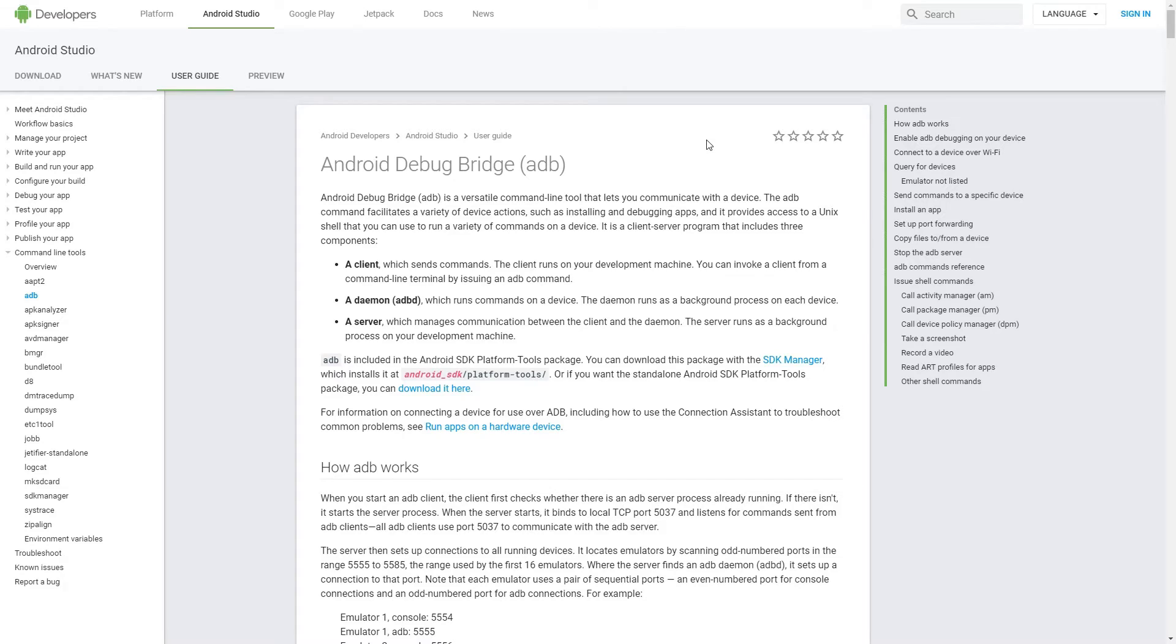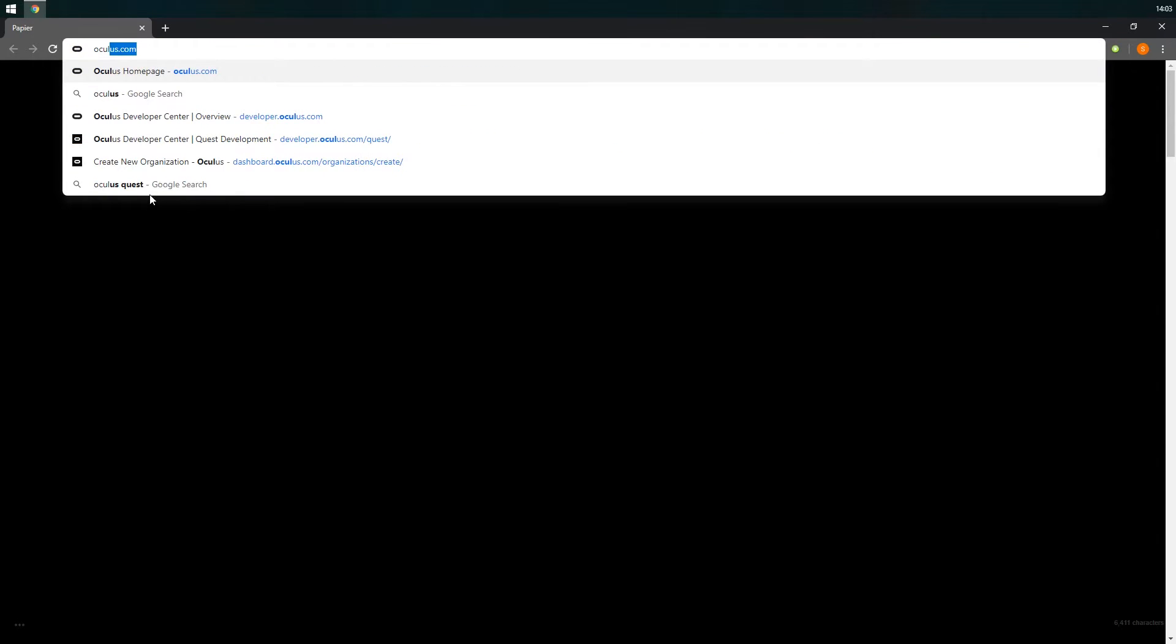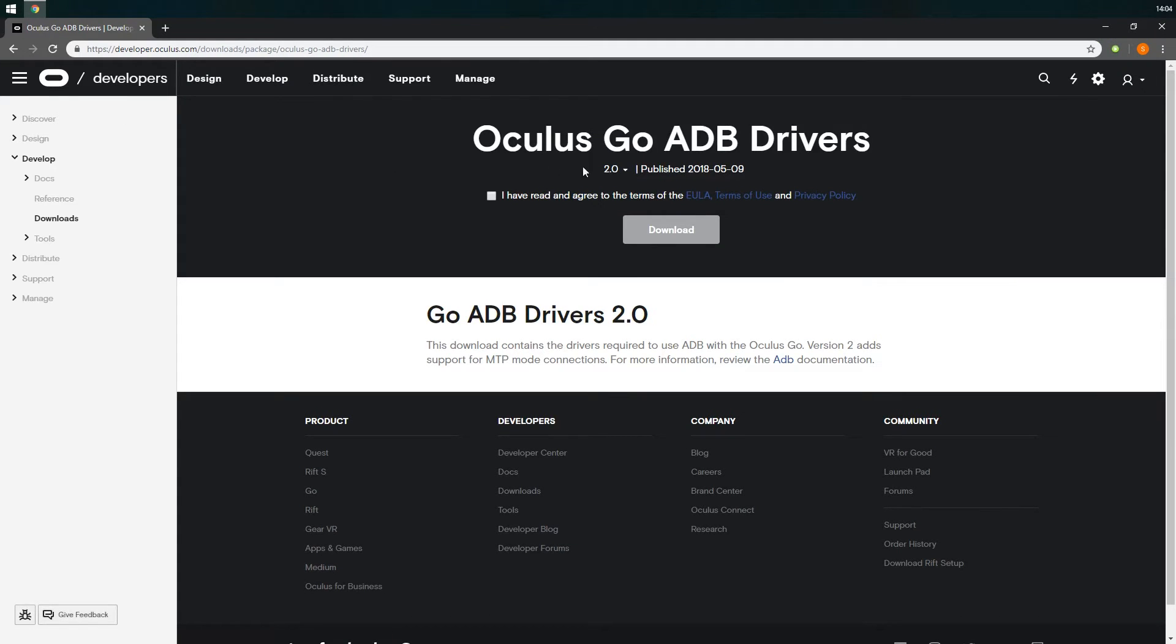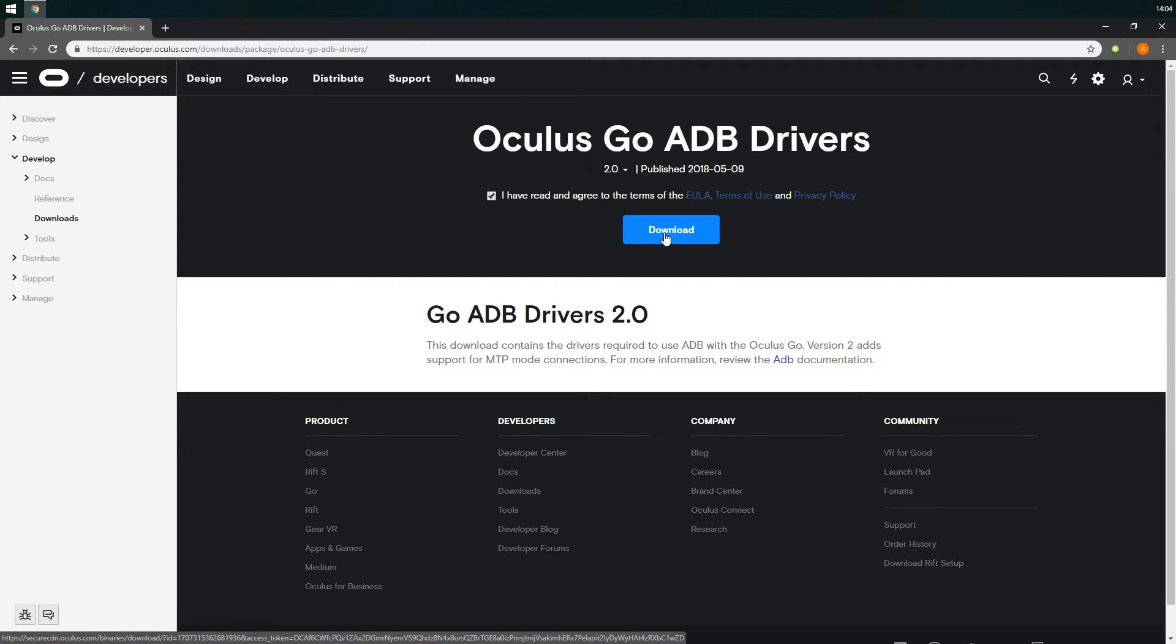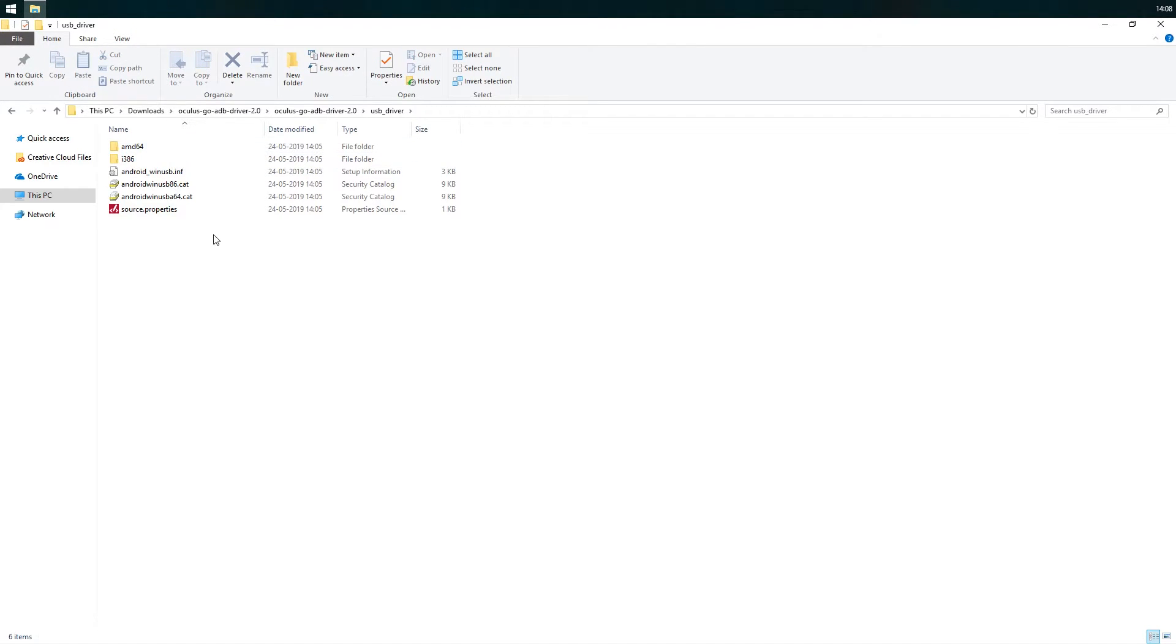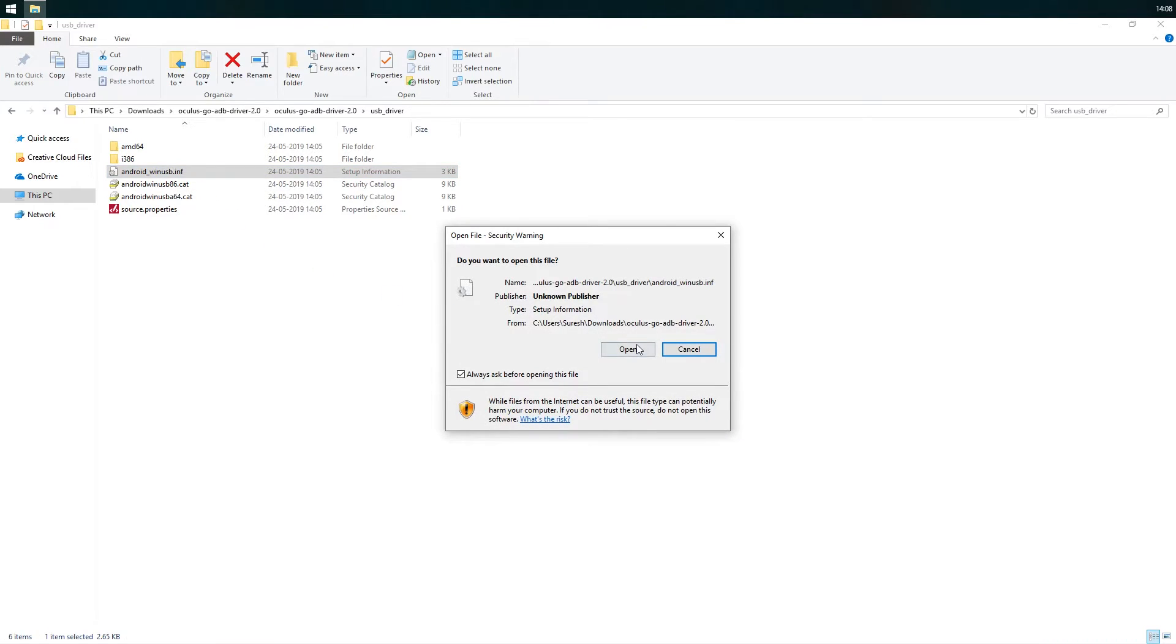The next step is to download and install adb drivers for the Oculus Quest. adb stands for Android Debug Bridge which lets us communicate with the device via the command line. You can download adb drivers for Oculus mobile devices by going to this link which is also available in the description. From here you can agree to the terms and download the zip file. After you download and extract the zip file, right-click on the .inf file and click on install to install the adb drivers.